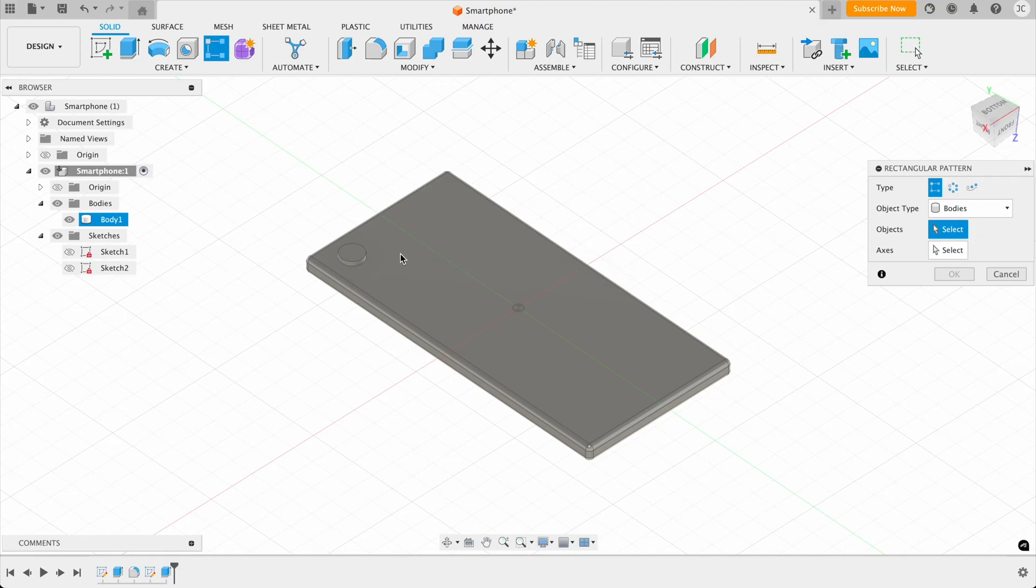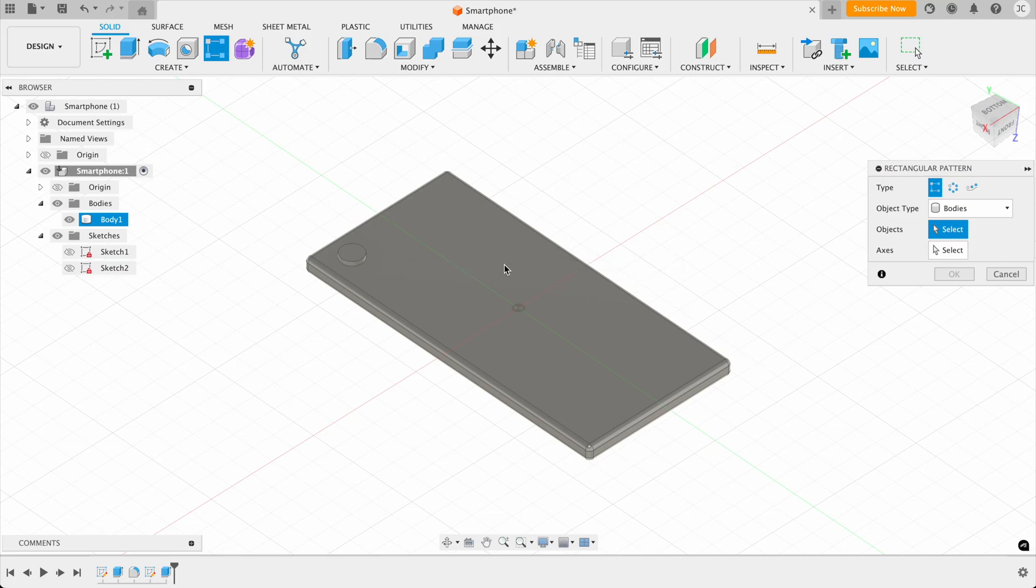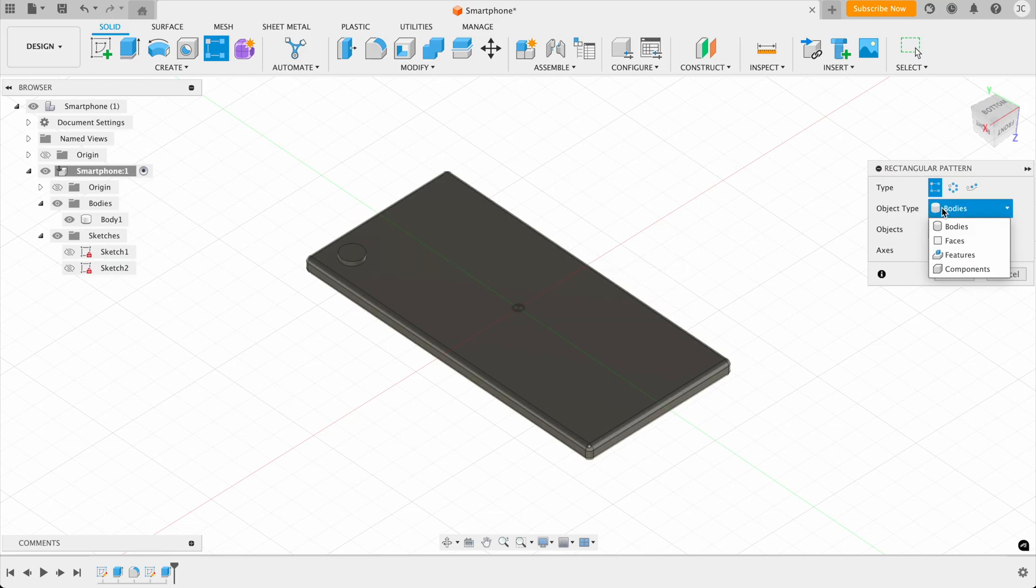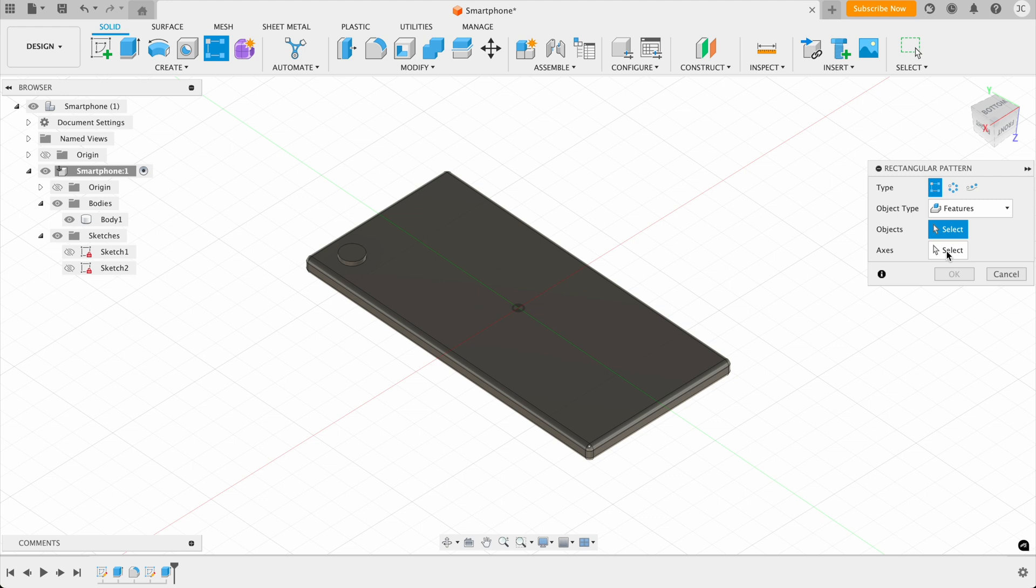But we don't want to make a pattern of the whole thing. So if we come over here to bodies, and we drop this down, and we choose feature, then we just select the camera bump only.